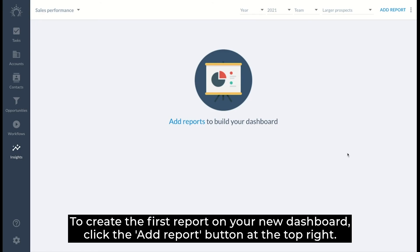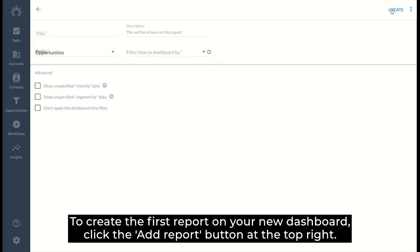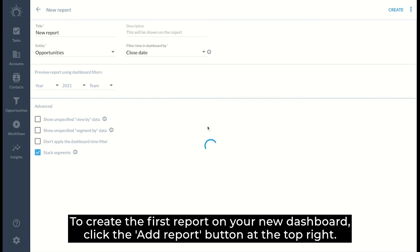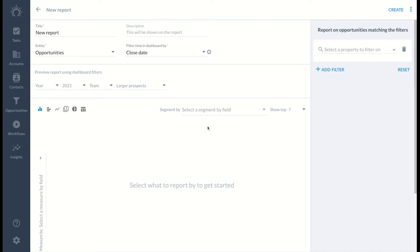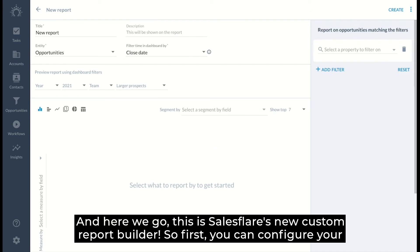To create the first report on your new dashboard, click the add report button at the top right. And here we go. This is SalesFlair's new custom report builder.